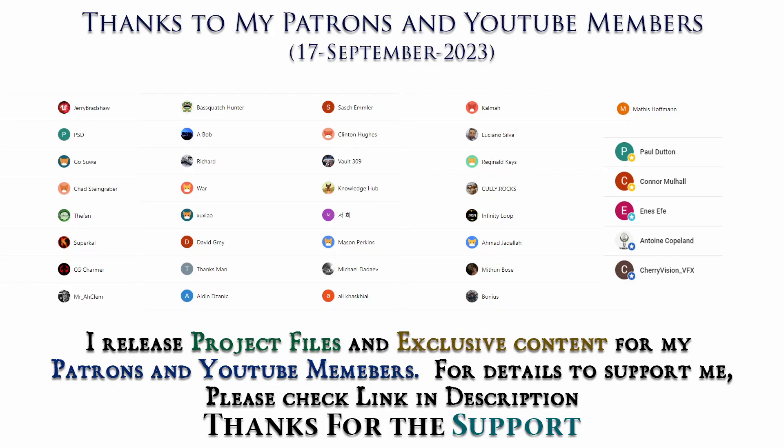Thanks to all Patreons and channel members for supporting me. I'll be releasing project files to my Patreons and exclusive tutorials for channel members. For details, please check link in description. Thank you.